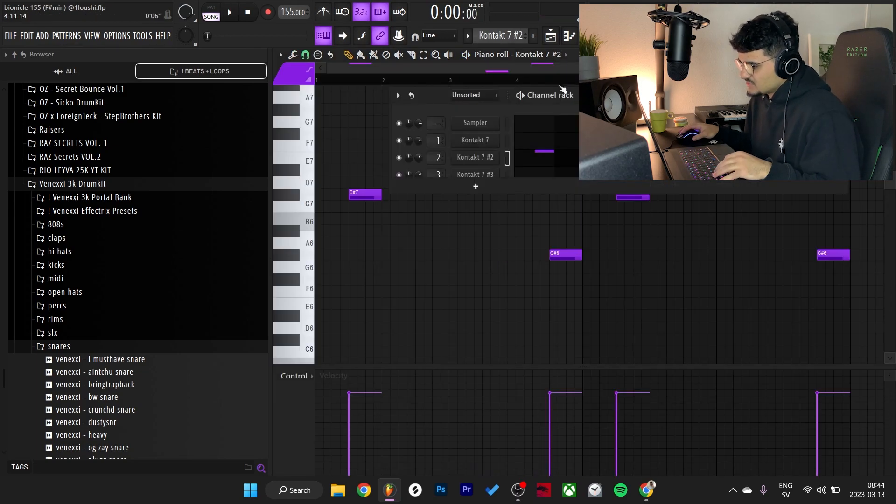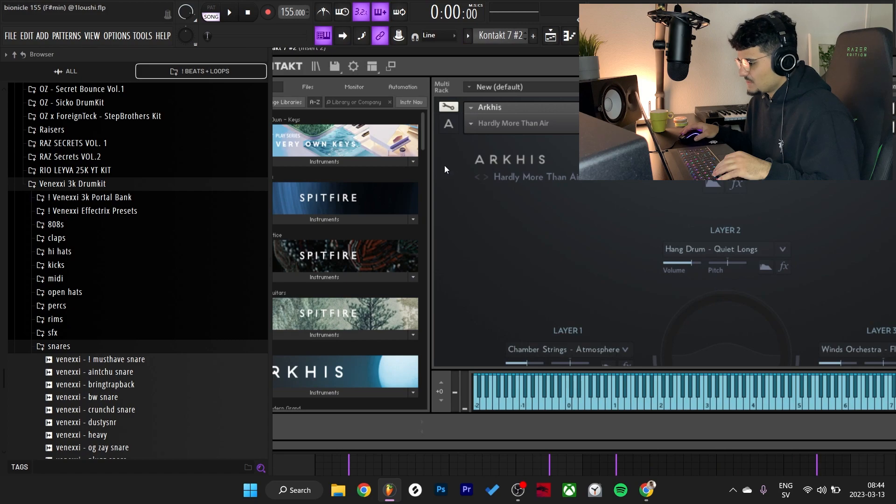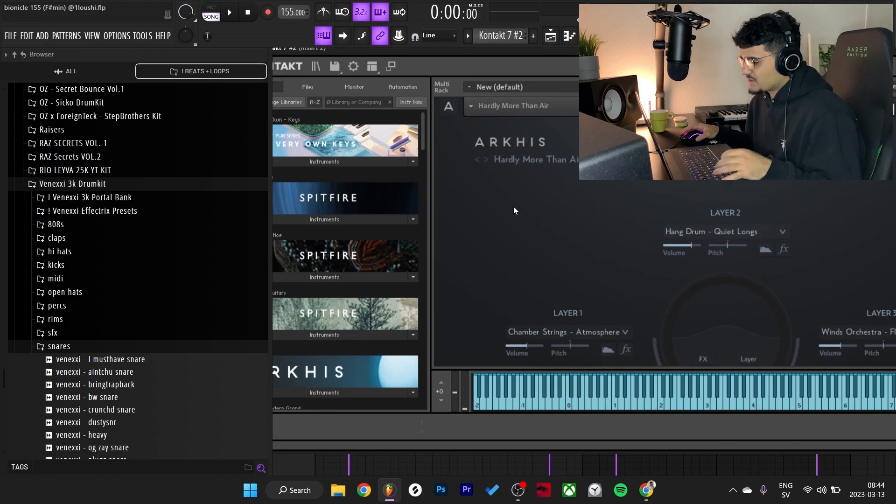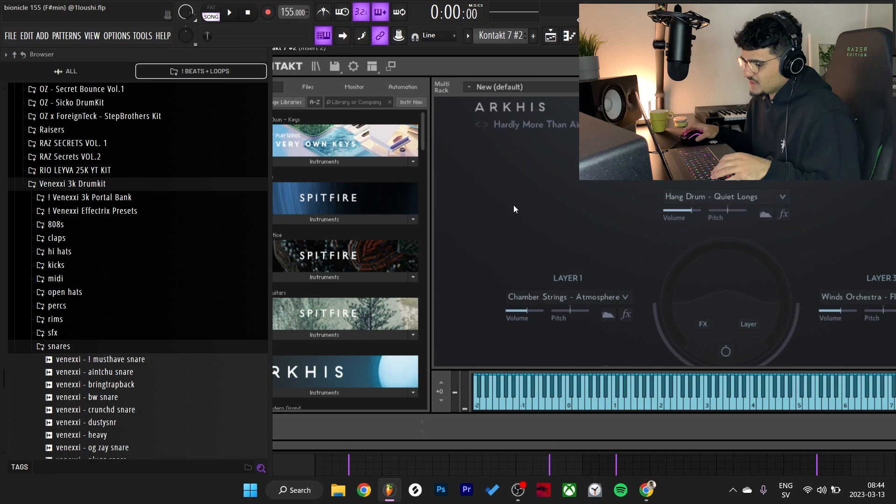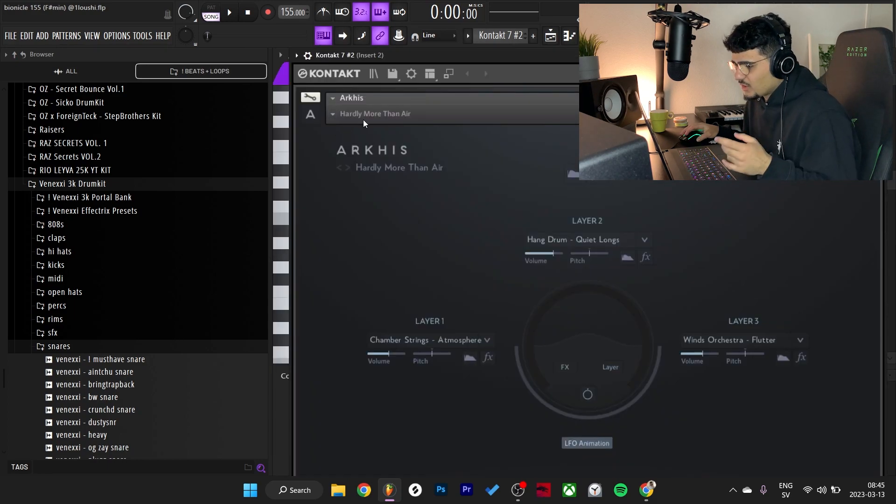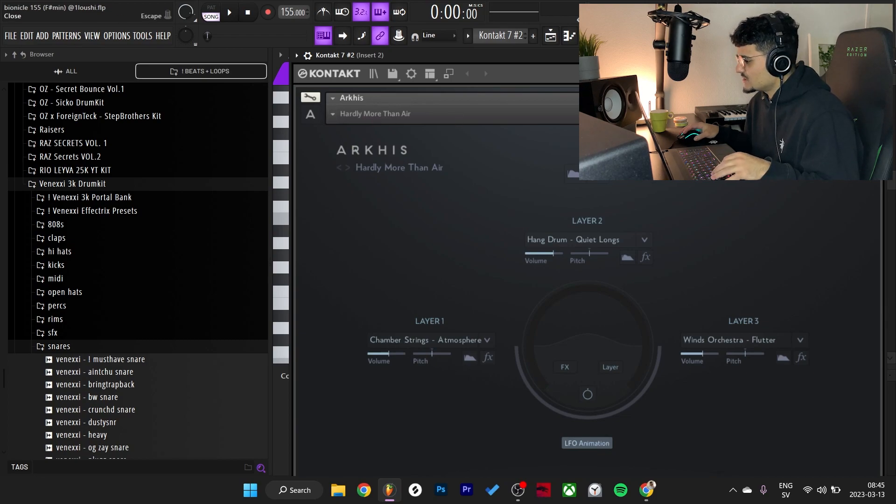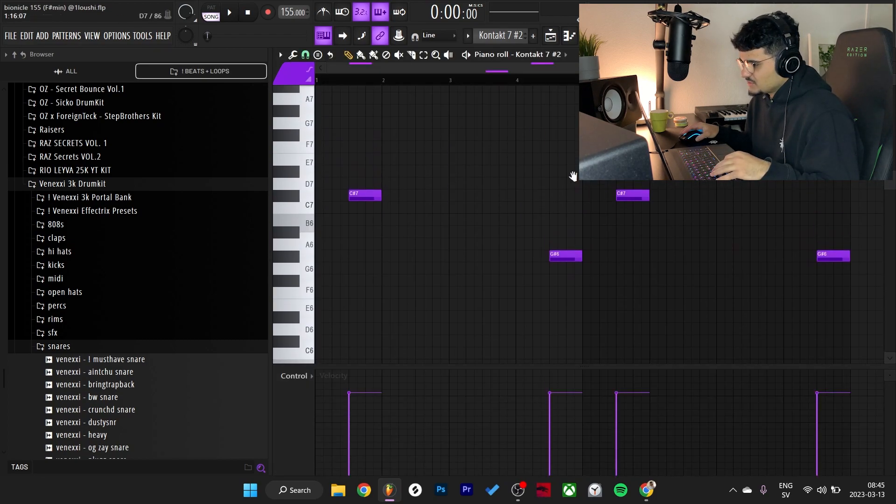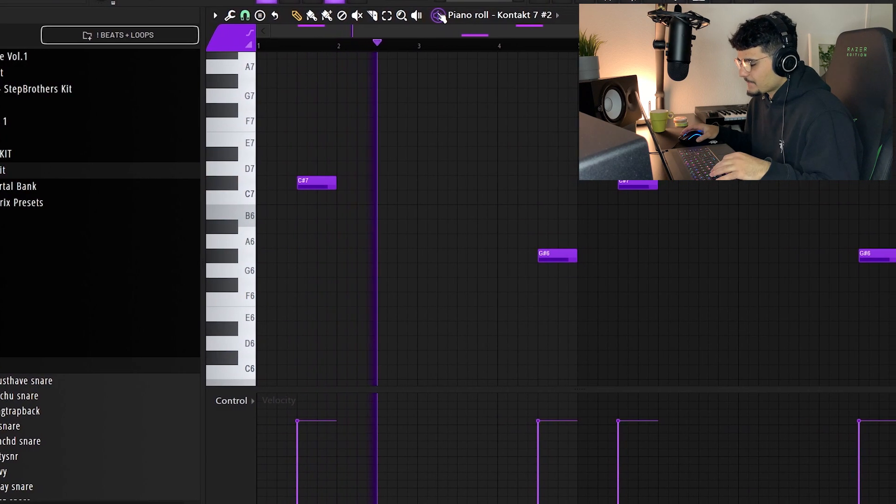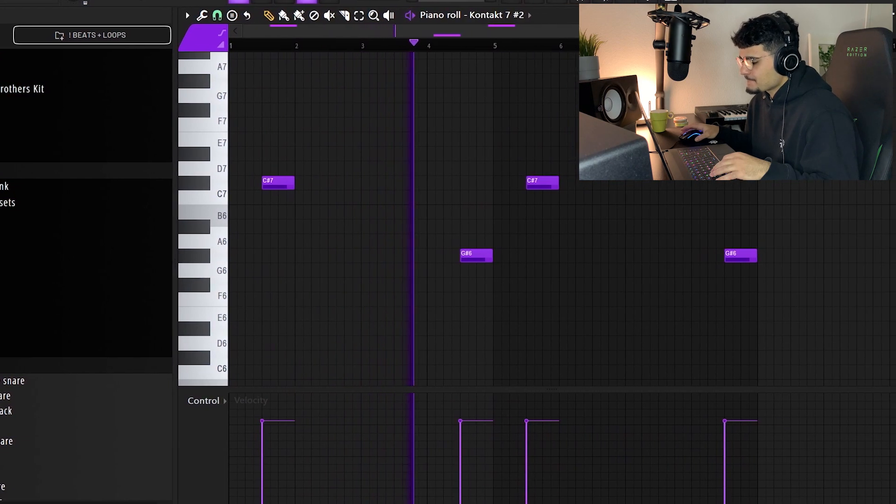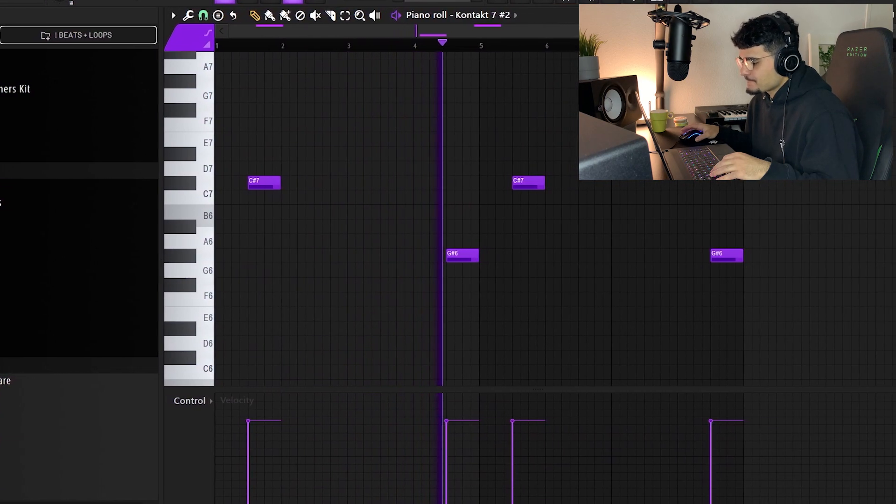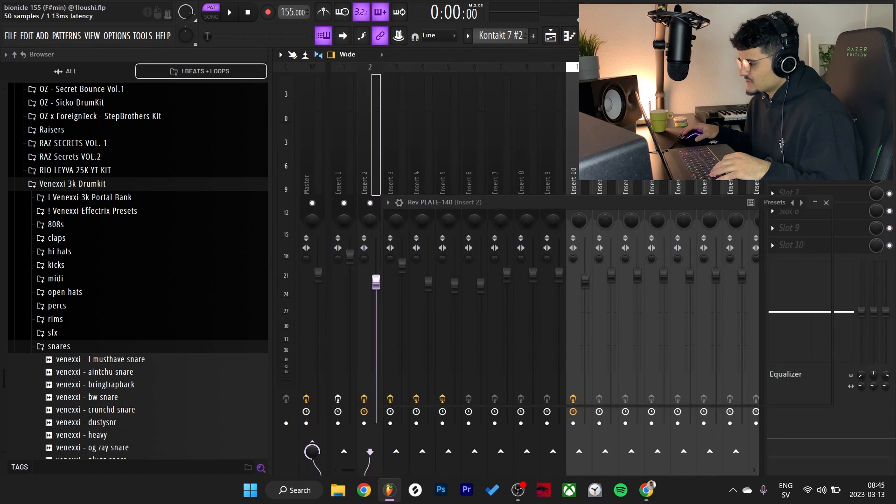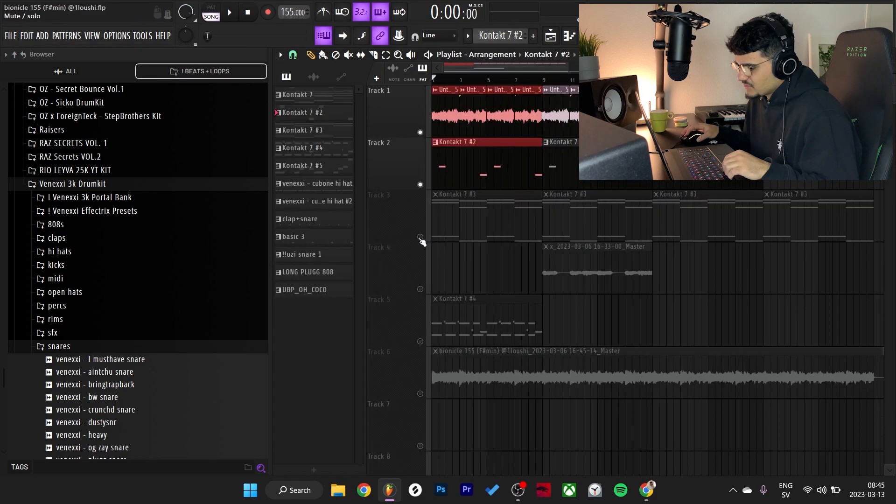After that, I went to Kontakt again and this time I went to Arky's Crazy bank for textures, pads, and background stuff like small counter melodies. I went with the Hardly More Thin Than Air preset and made a pretty simple pattern. Just some textures here and there. For effects, I just added a little reverb.